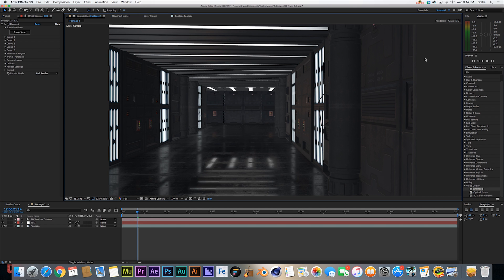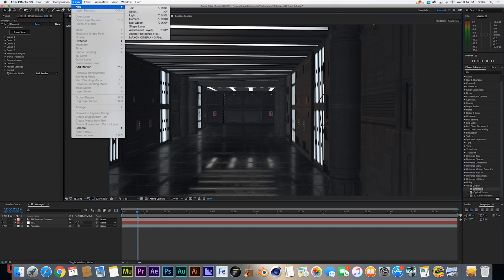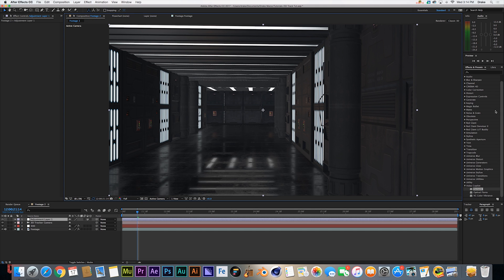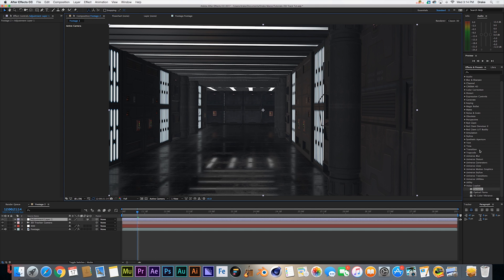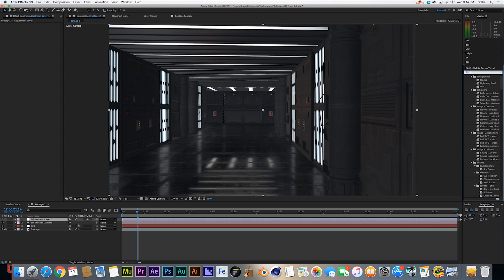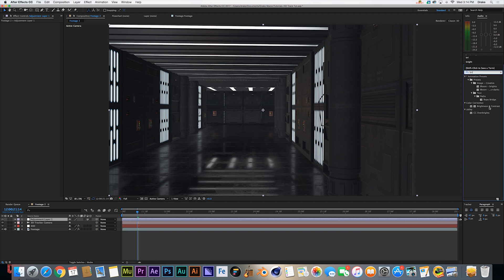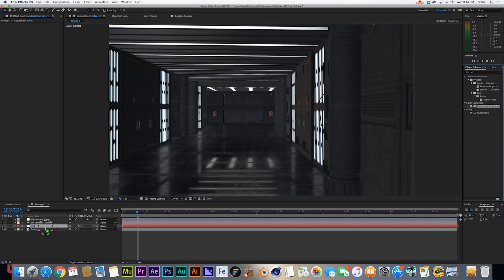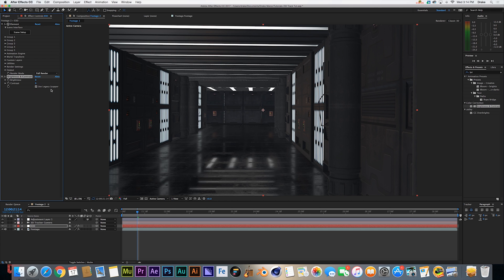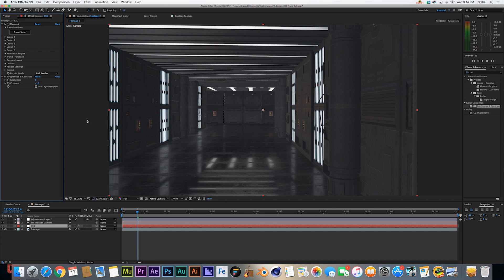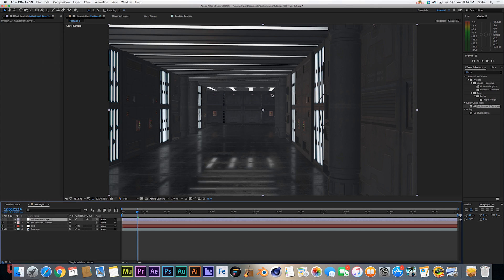Next thing we're going to do is go to layer, new adjustment layer, and select that. This is for our color correction. But first we're going to go and take our brightness and contrast tool, throw that onto our E3D layer, say use legacy supports HDR, and take our contrast down to about negative 10. That's going to give us a little log footage style and will allow us to have more flexibility with our color correction.